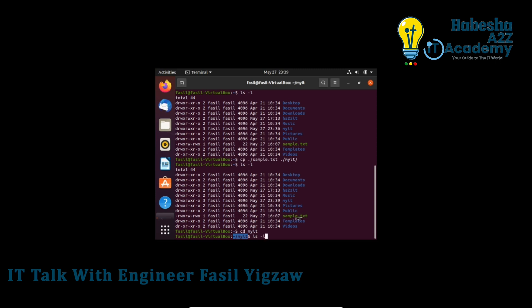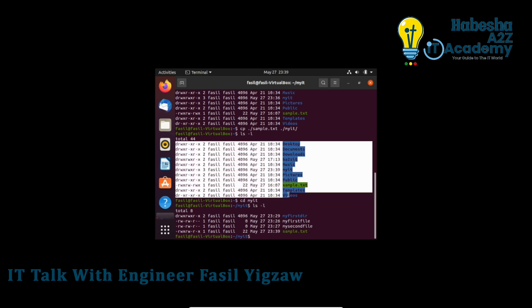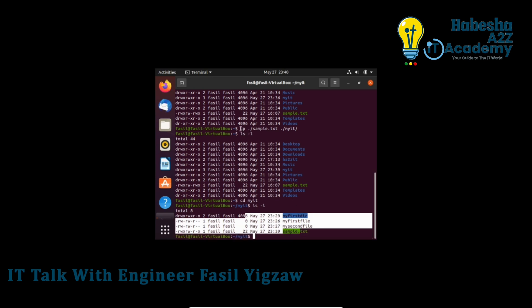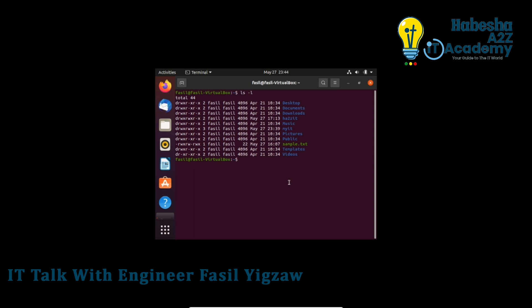To copy a directory and its contents, you cannot use cp alone. You need to use the option cp -r — the recursive flag — to copy a directory. Without -r, cp will not copy directories.